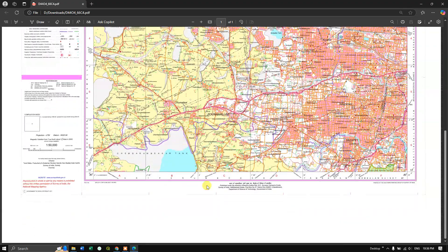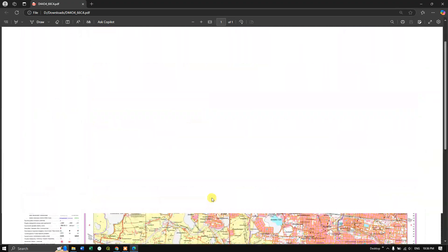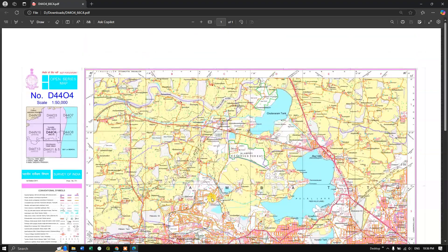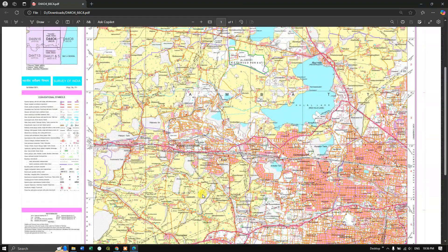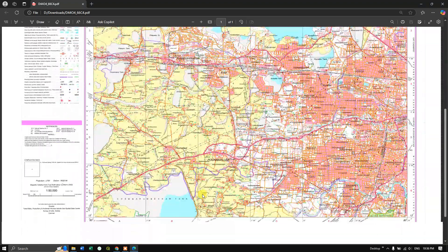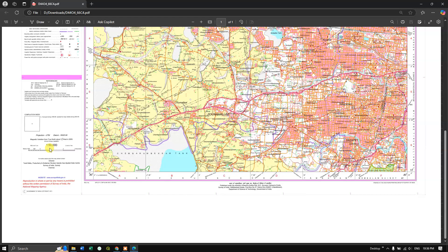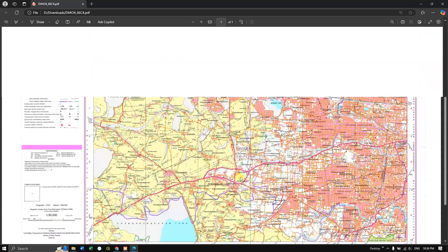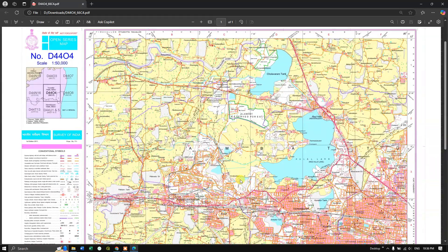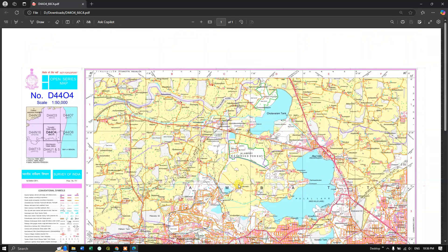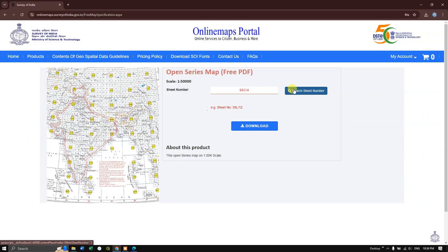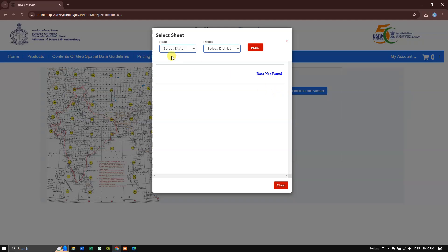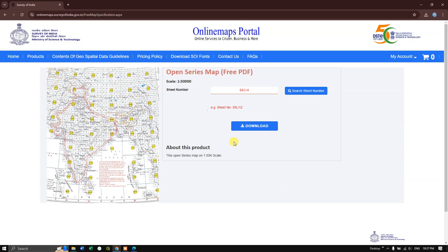Like this, you can download the toposheet. This is a 1:50,000 toposheet prepared by Survey of India. You can go back and download more toposheets if you're interested by choosing the states and districts accordingly. Thanks for watching, goodbye.